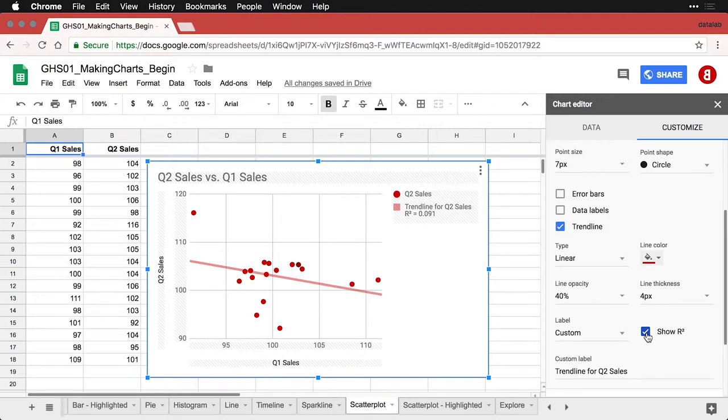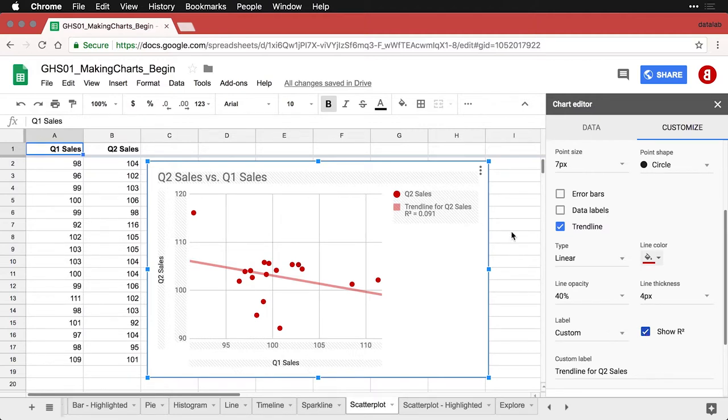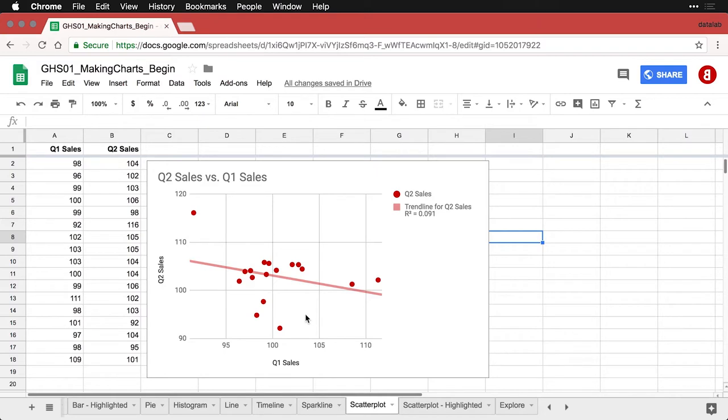So the fact that this one says trendline for sales and it says R squared equals 0.091, that tells you that 9% of the variance in quarter two sales can be accounted for by the variance in quarter one sales. It's a technical thing, but it lets you know there's an association there, but it's small.